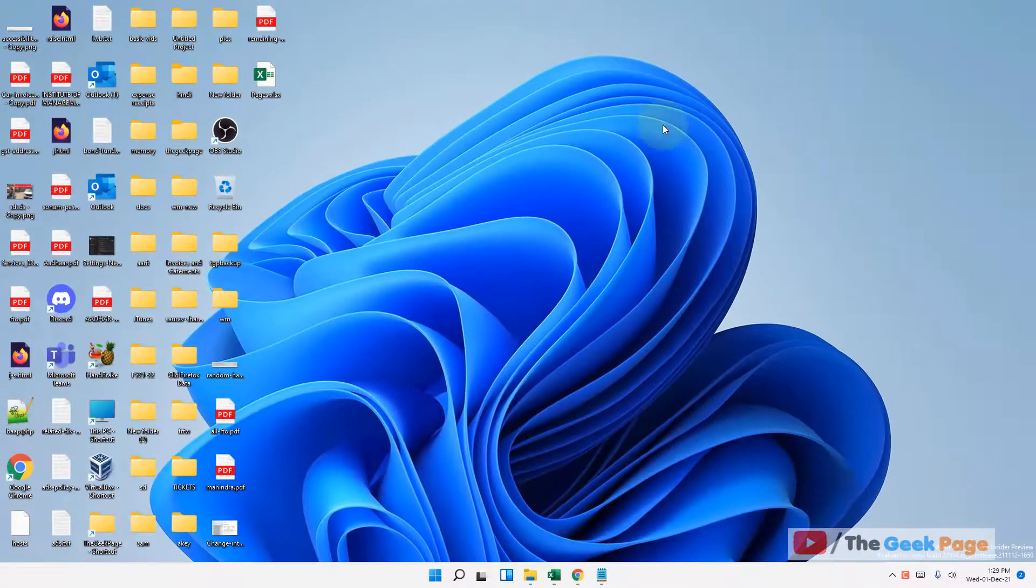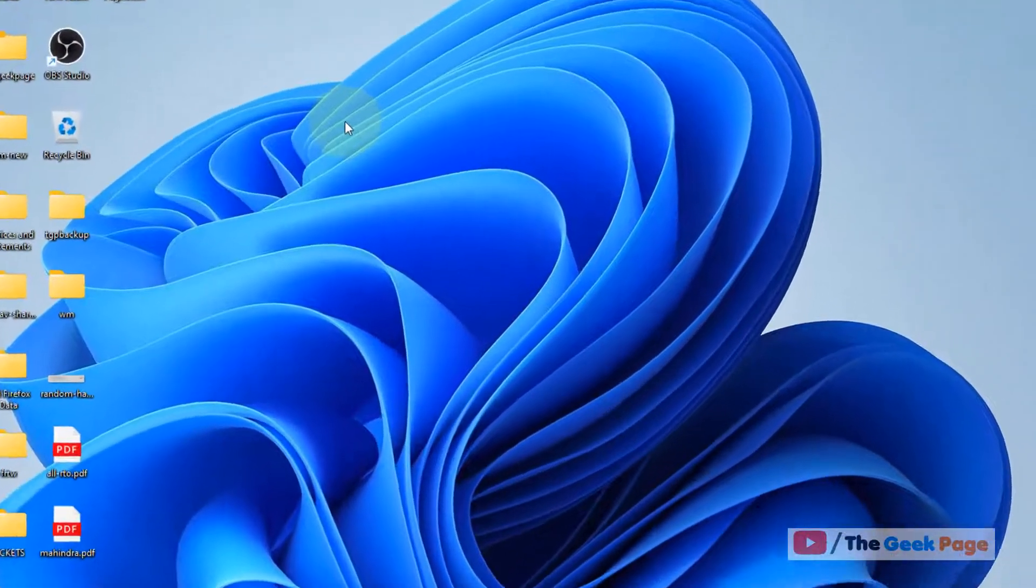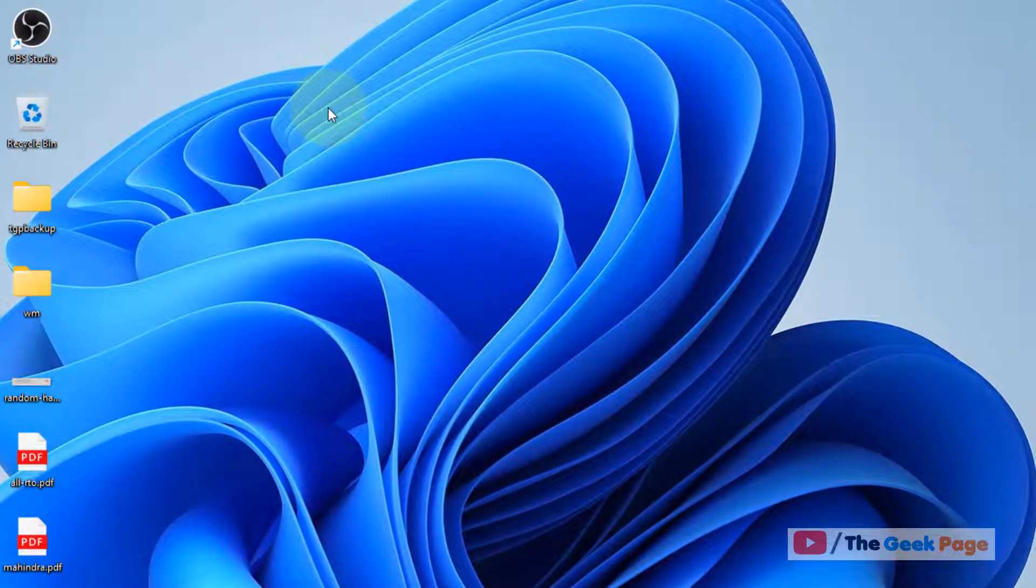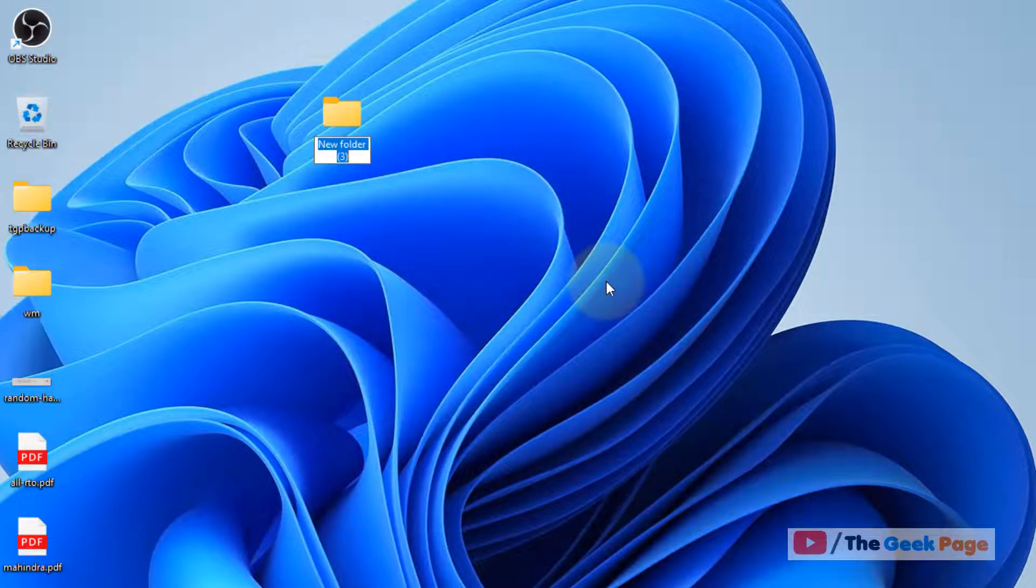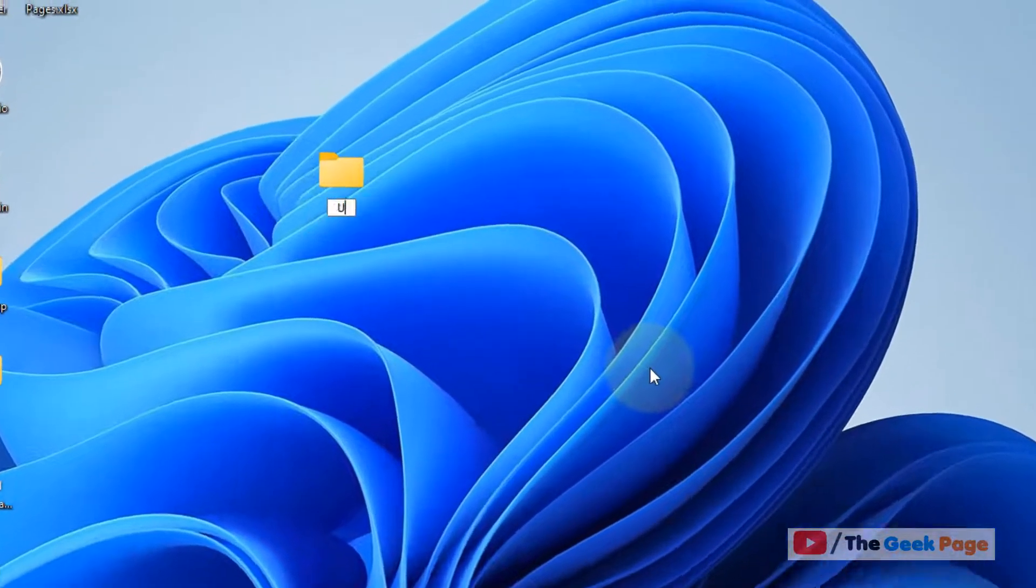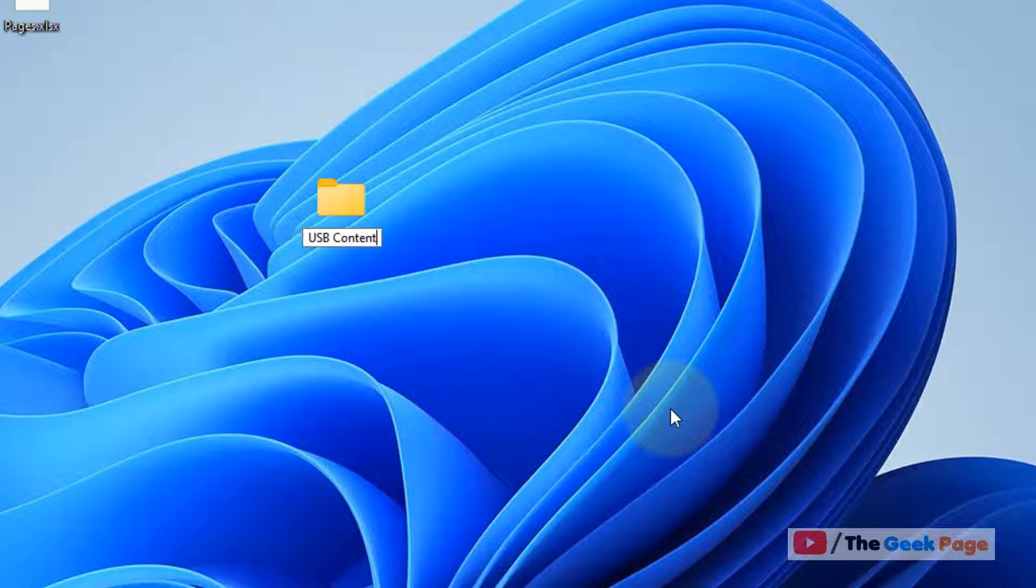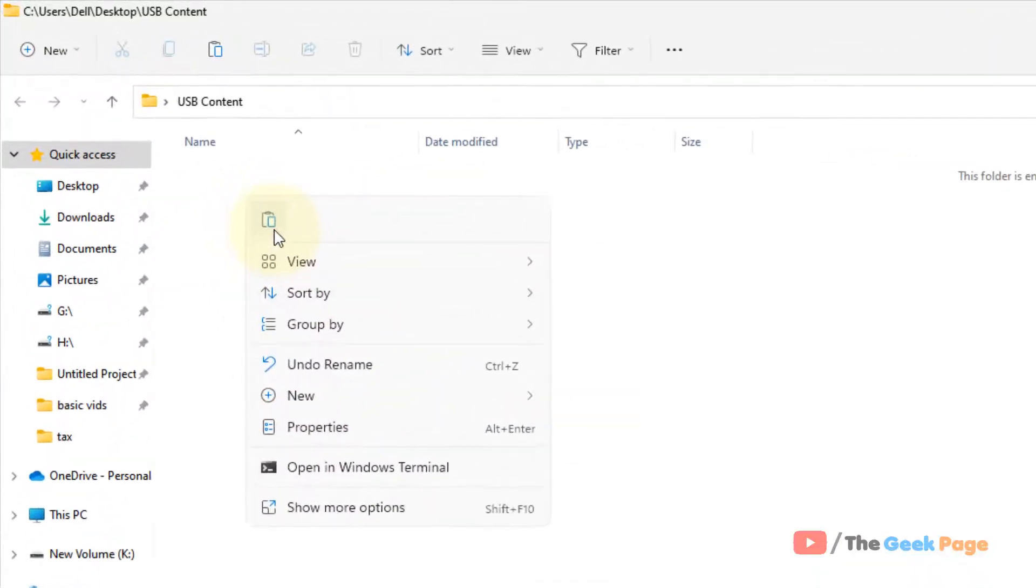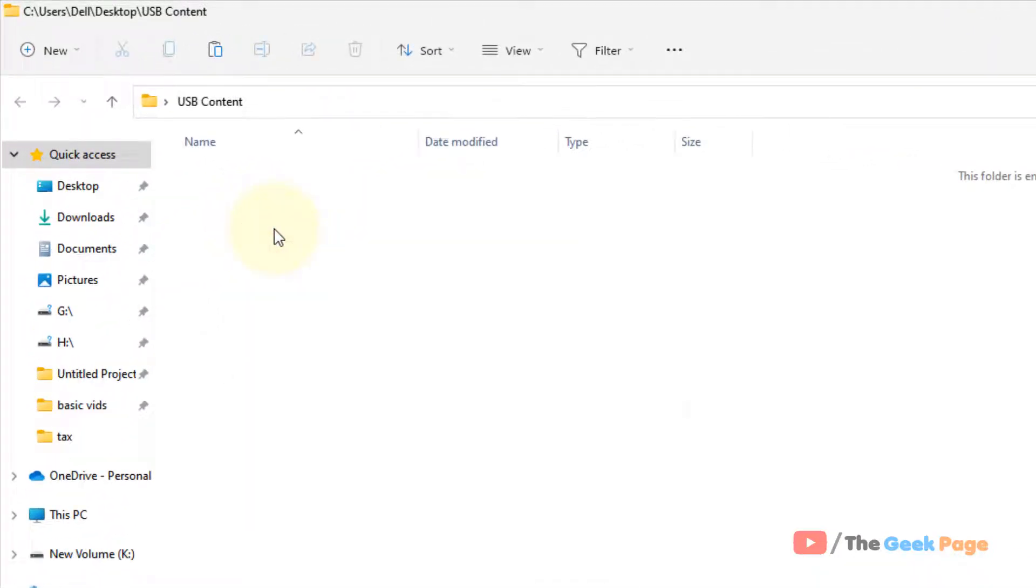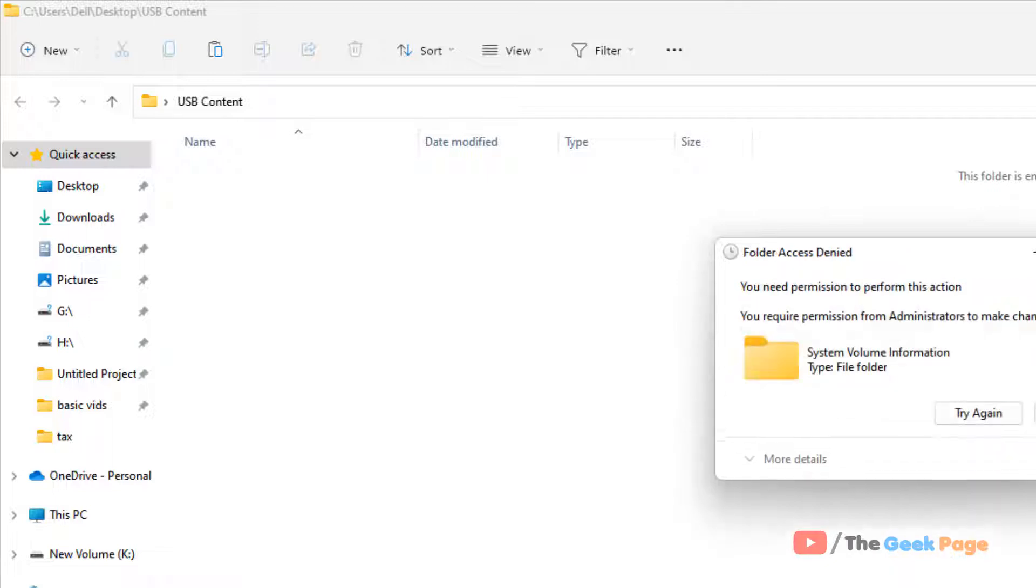Now go anywhere on your computer and create a folder. Now just paste all the contents of your USB into this folder.